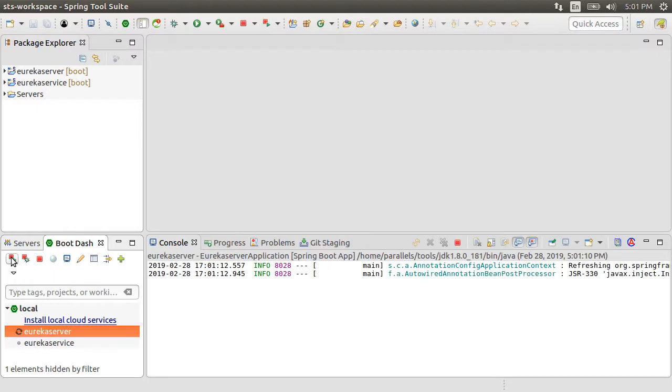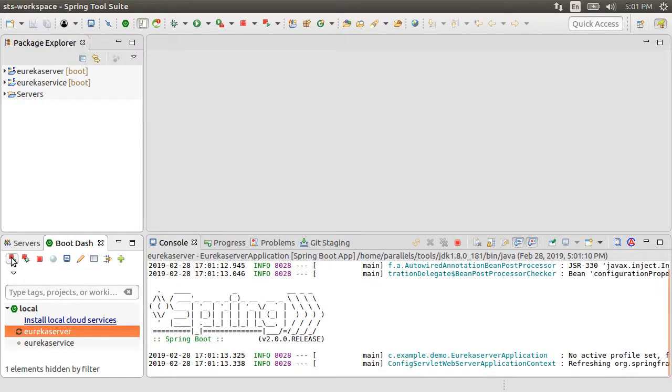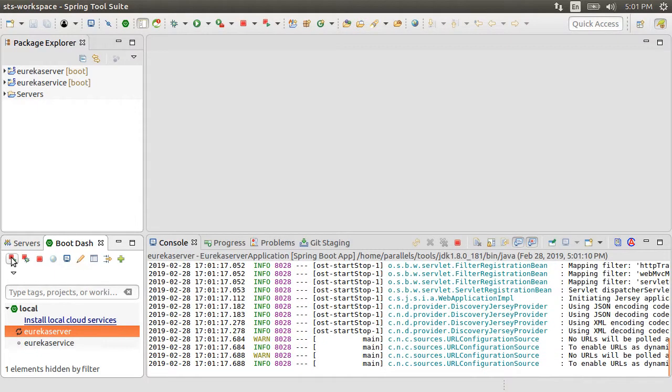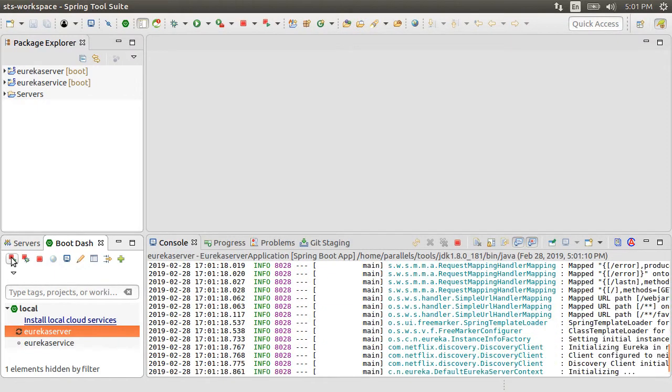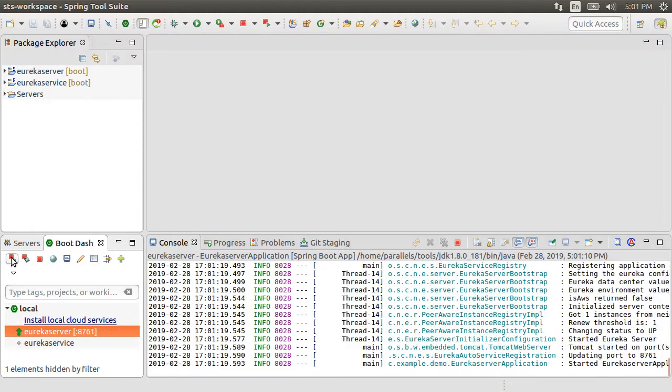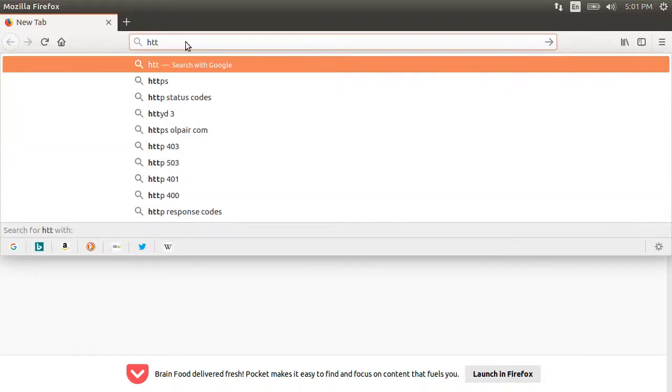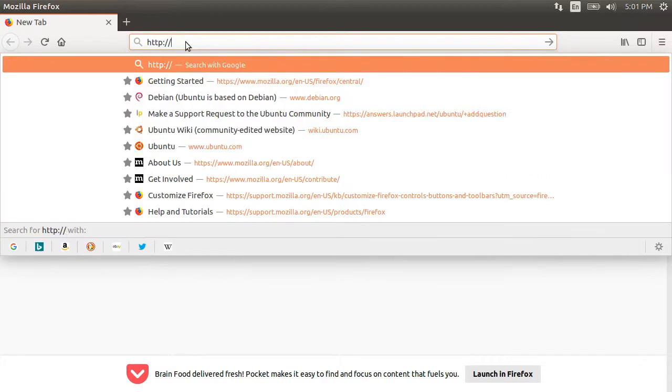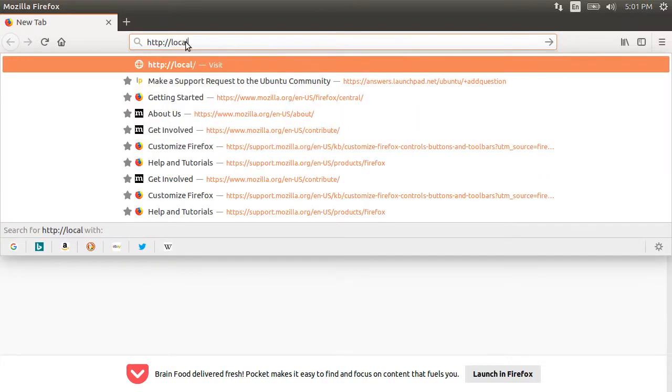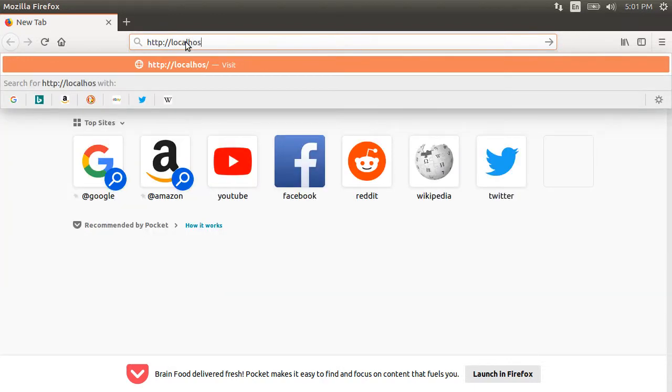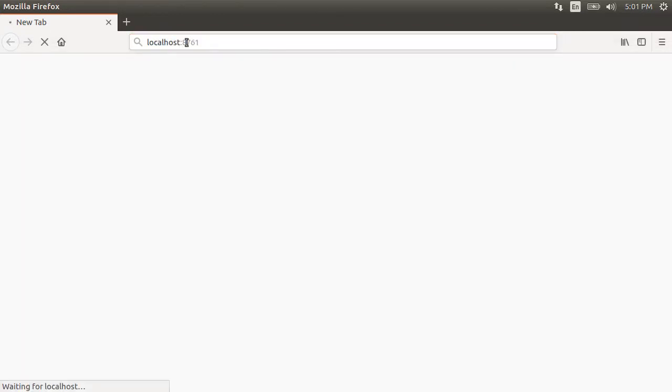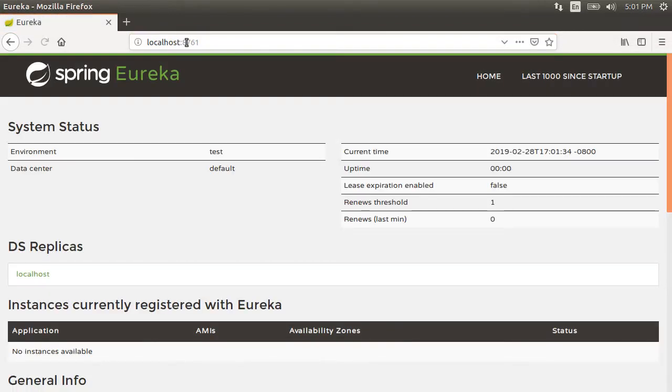Let us start the Eureka server first. Ok, it starts up on port 8761. Let us go to the browser and type HTTP localhost 8761. The Eureka server provides a nice dashboard. Right now there is no service registered.